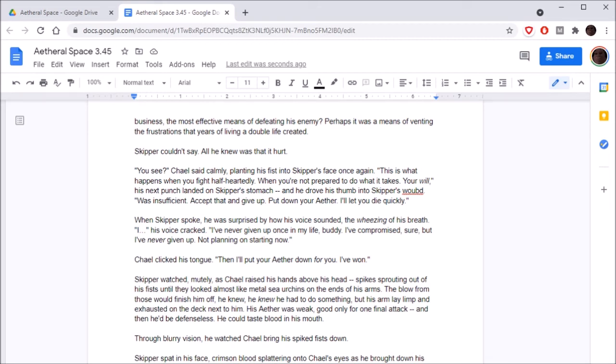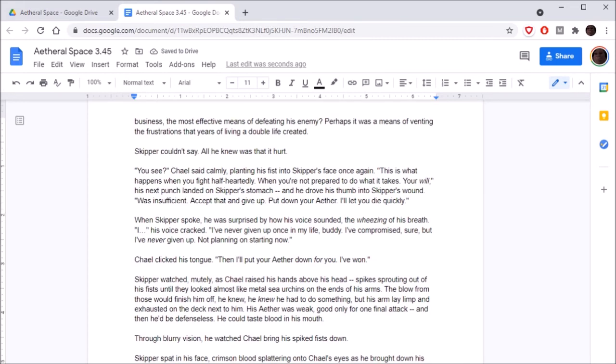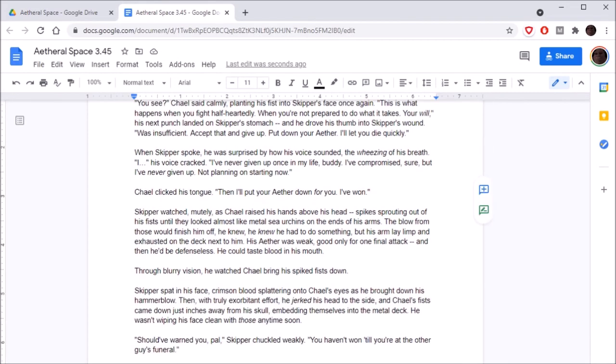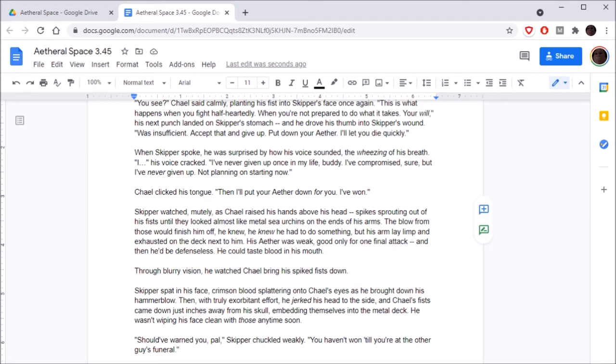The attack continued endlessly. Skipper's aether was doing good work, preventing the barrage from fully penetrating his body, but it was a losing battle. He'd be in for some serious bruising if he survived this, both inside and out. Chael's face was expressionless. You see, Chael said calmly, planting his fist in Skipper's face once again. This is what happens when you fight half-heartedly. When you're not prepared to do what it takes. Your will was insufficient. Accept that and give up. Put down your aether. I'll let you die quickly.